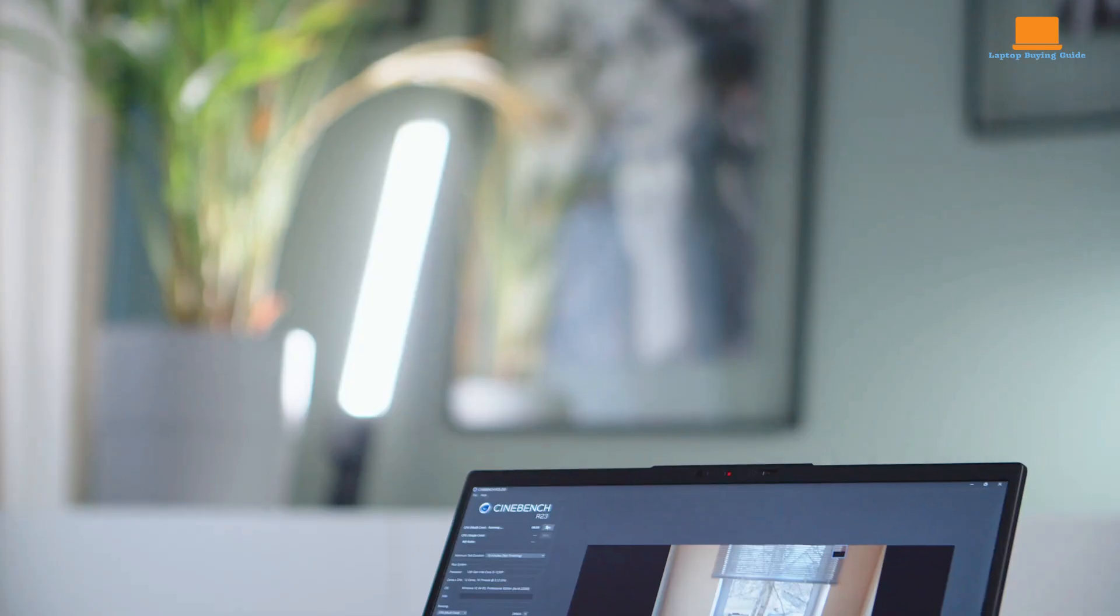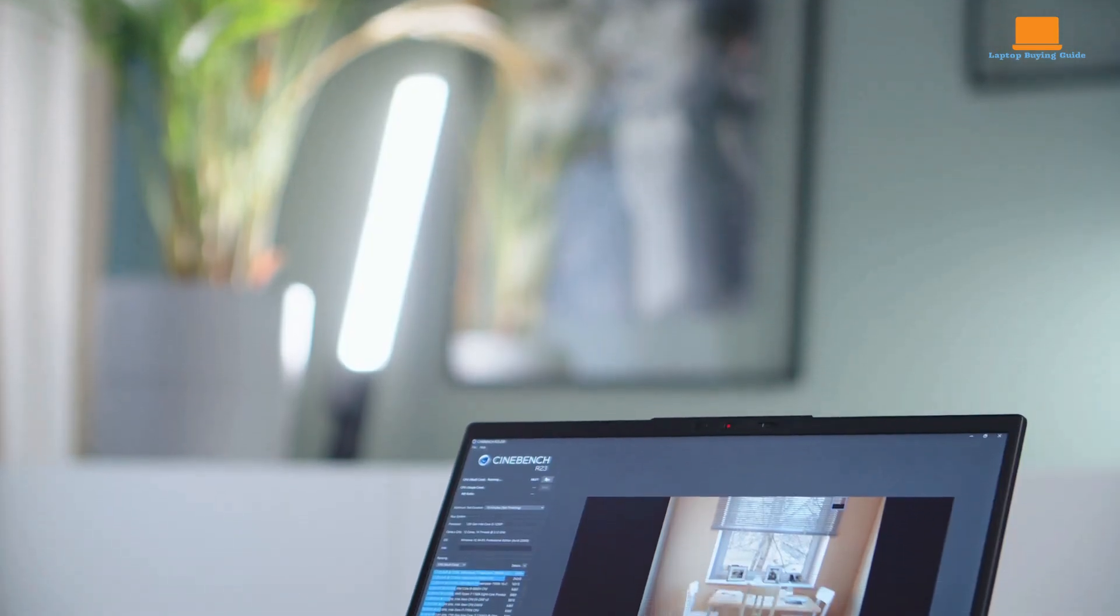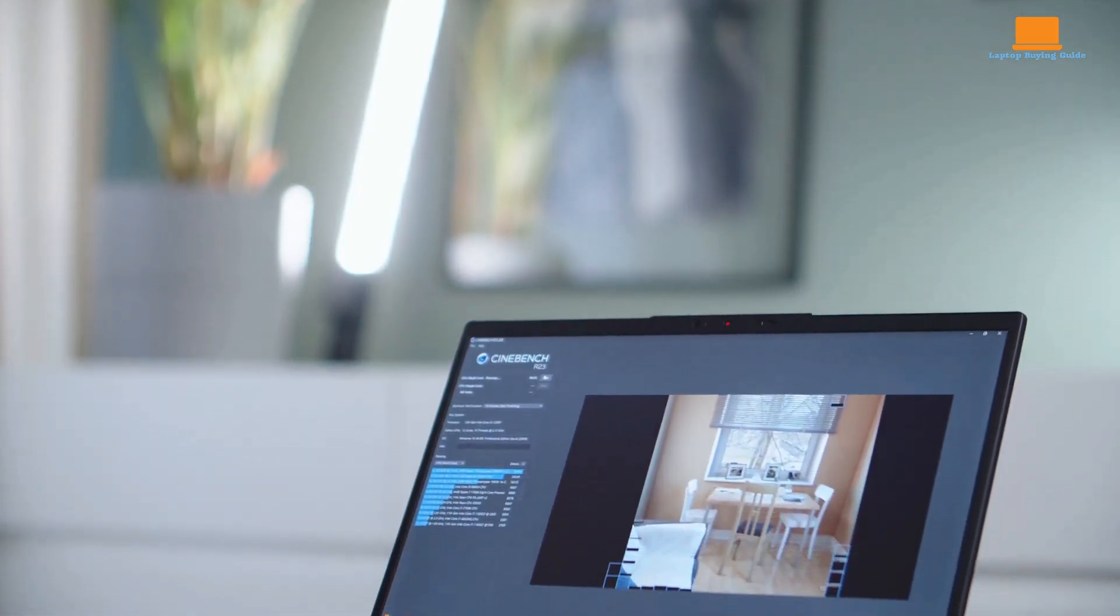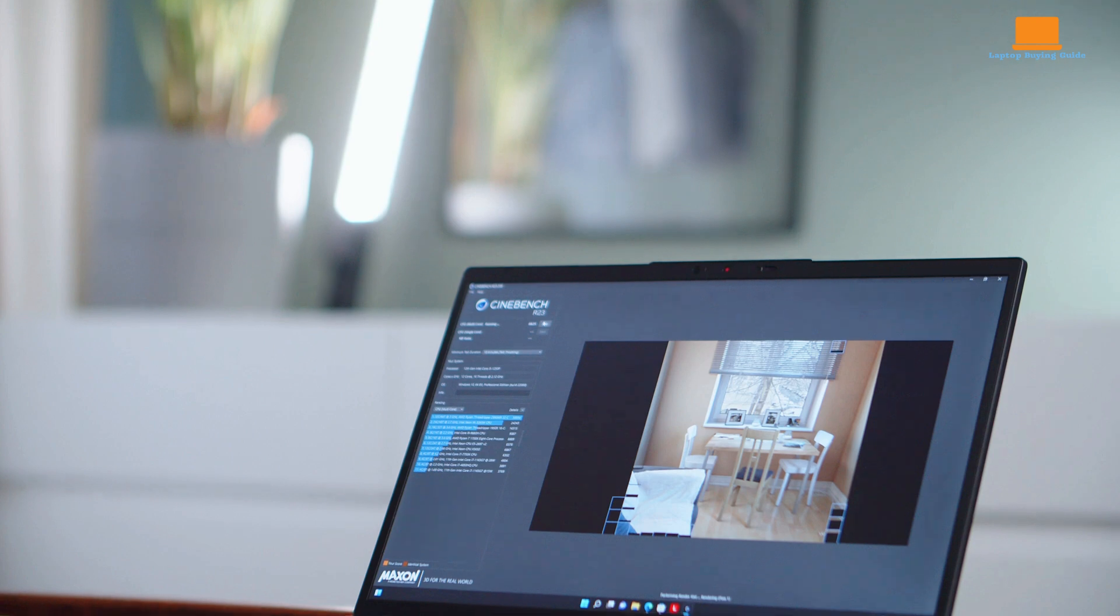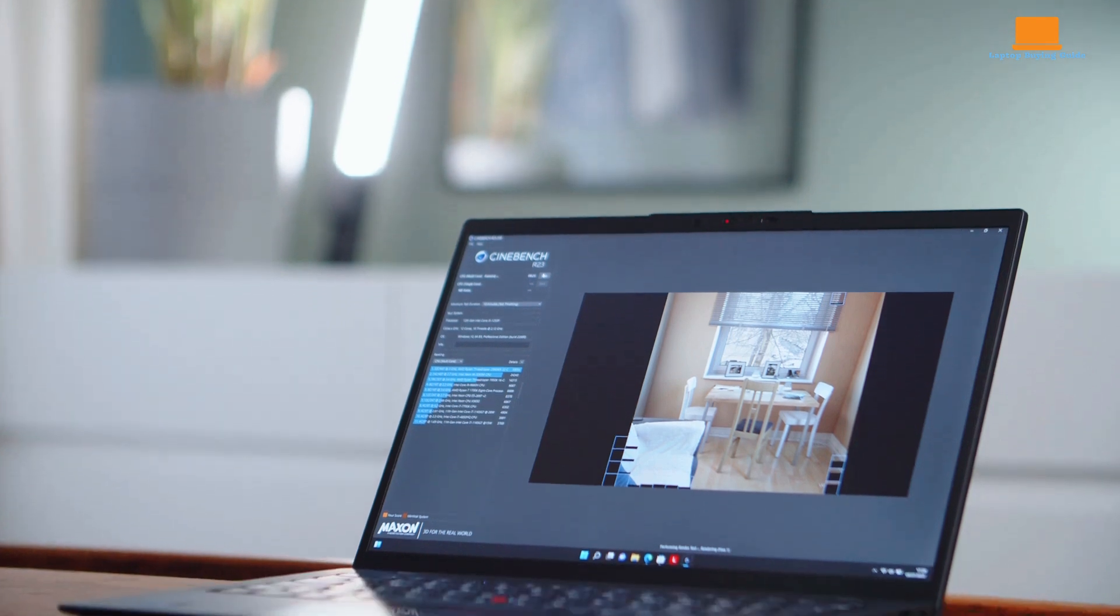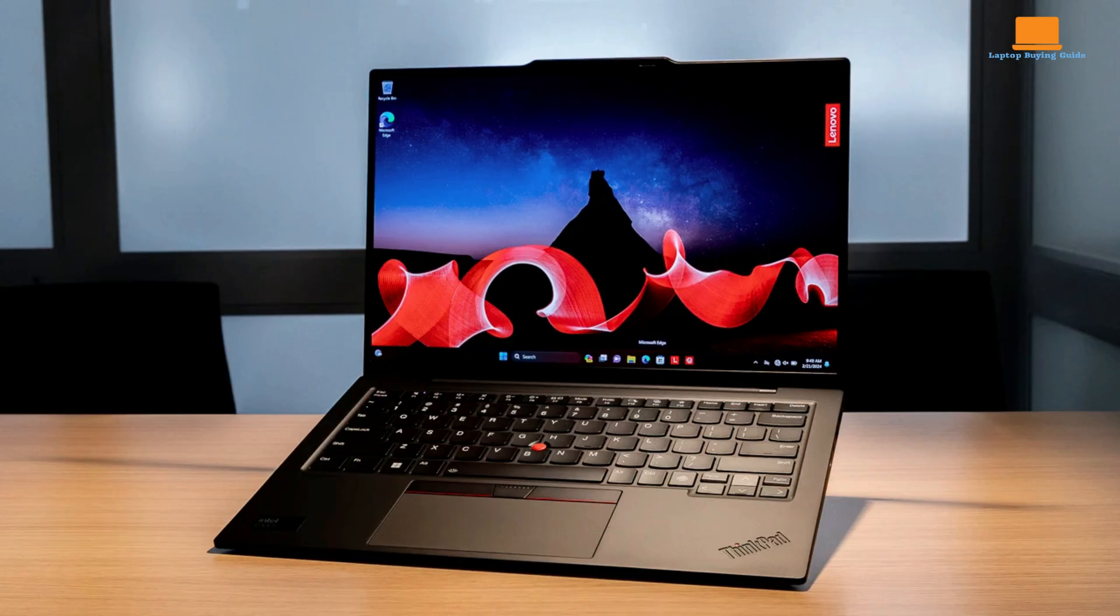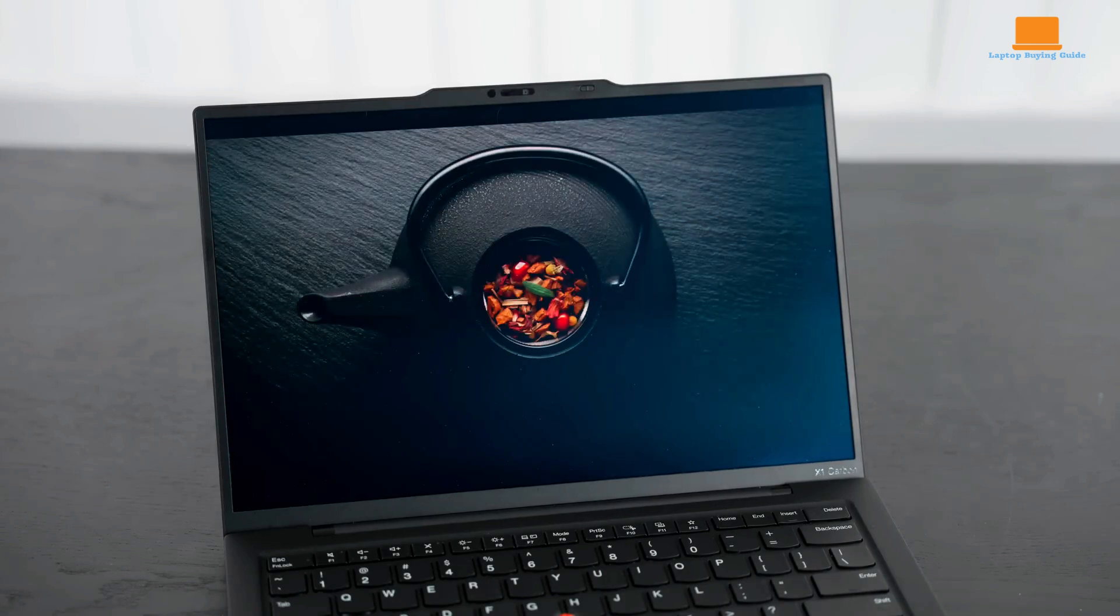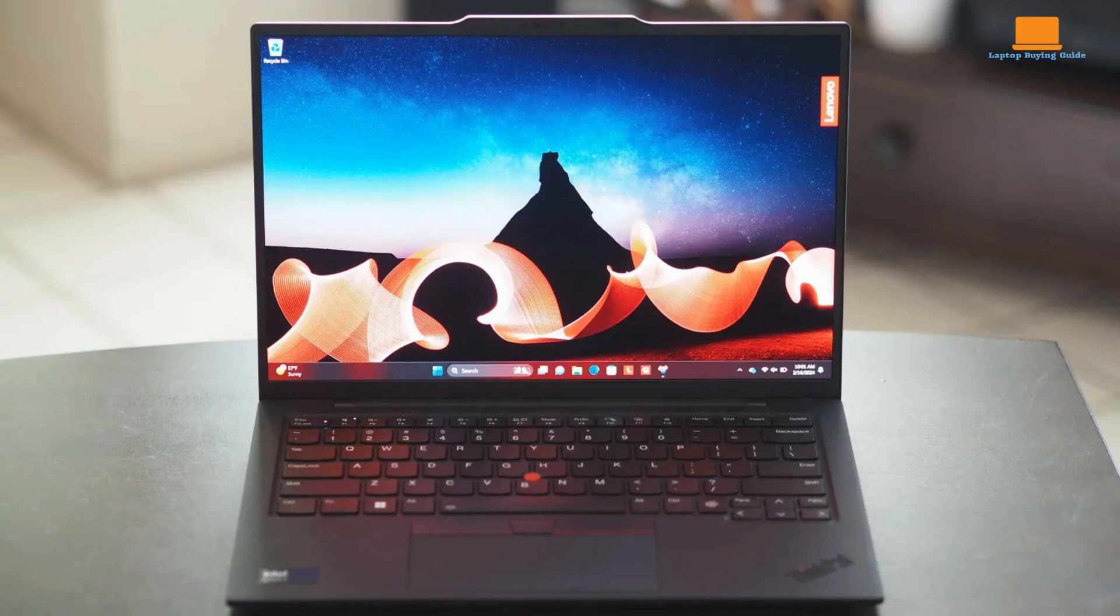The ThinkPad X1 Carbon series has a well-deserved reputation for excellence, and the Gen 12 is no exception. It builds upon the legacy of its predecessors, offering a refined design, a best-in-class keyboard, and a beautiful OLED display. However, the high price tag casts a shadow over its achievements.